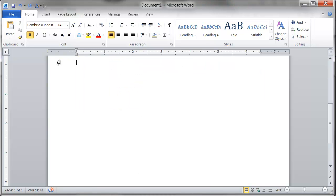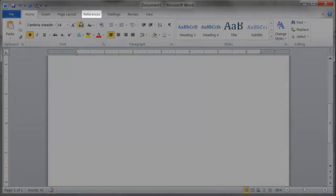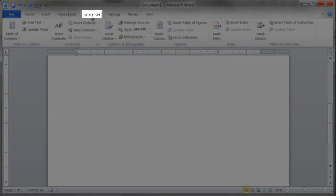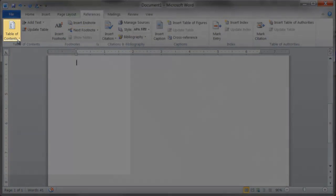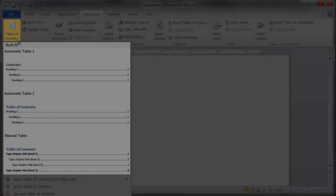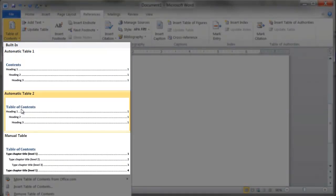How to create a table of contents: Place your cursor where you would like your table to be, select references, select table of contents, select table style.